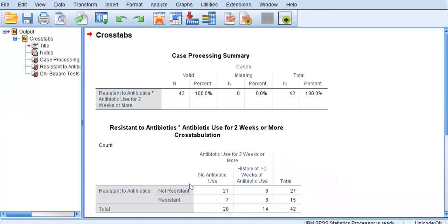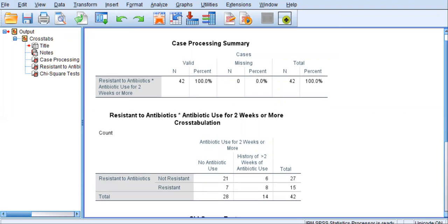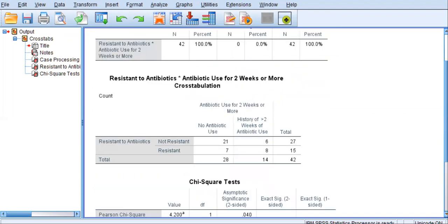All right. The first table that you see just simply displays your sample size. And the next table we have is called a contingency table. And it breaks down the proportions of your two nominal variables into distinct categories. So those with or without antibiotic resistance, those with and without a history of antibiotic use. OK. And we're going to go back to that.